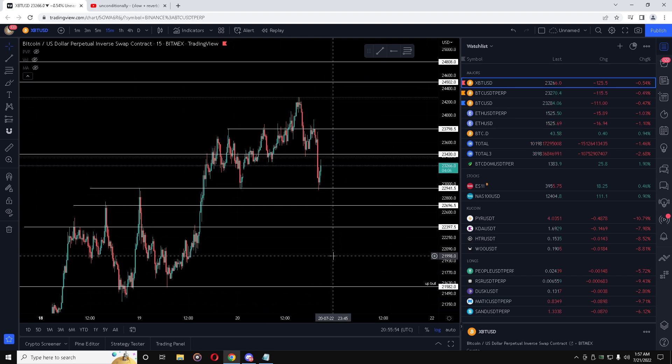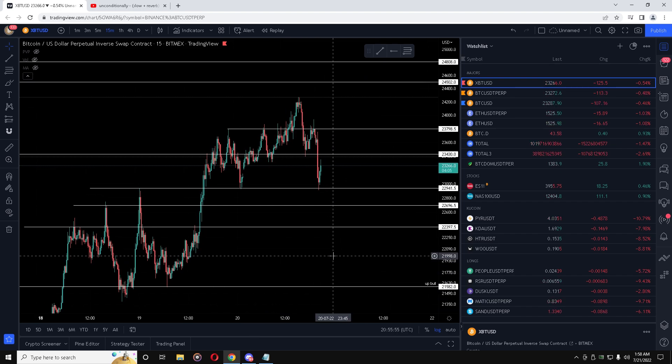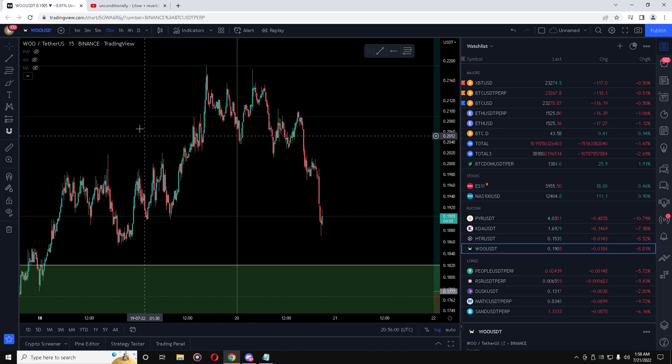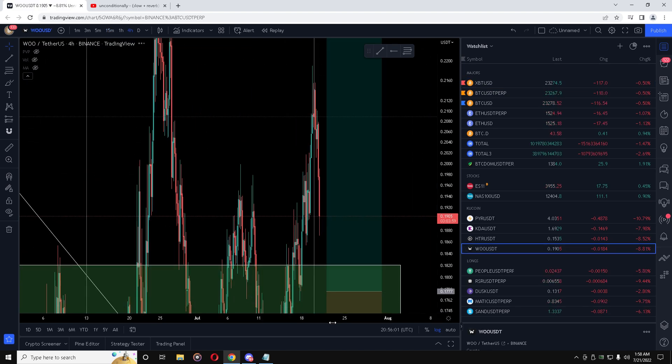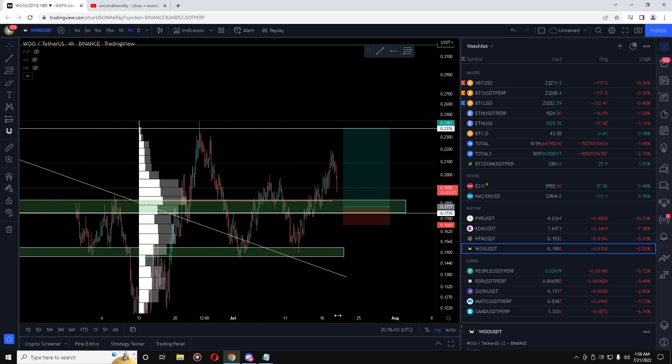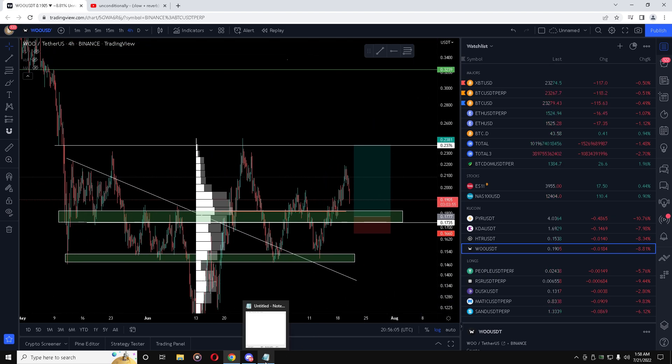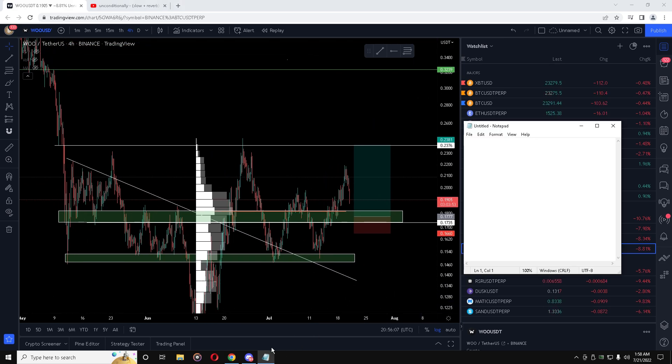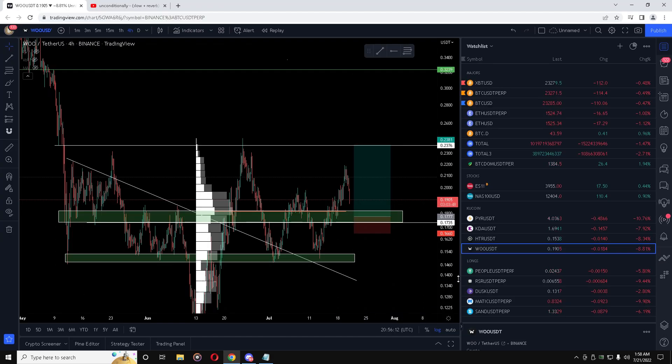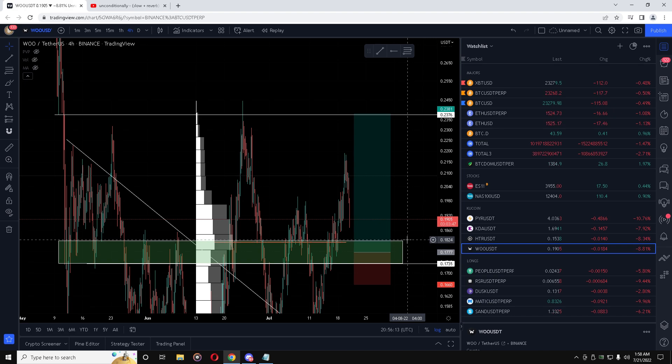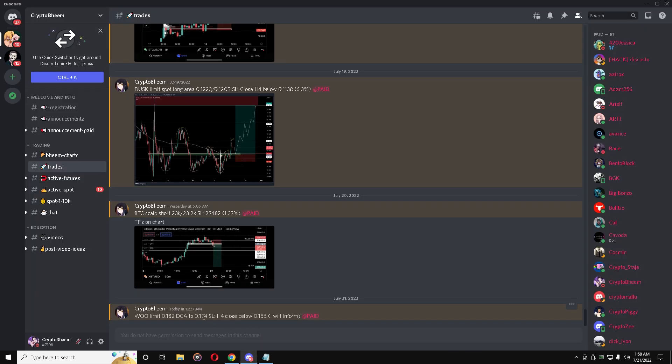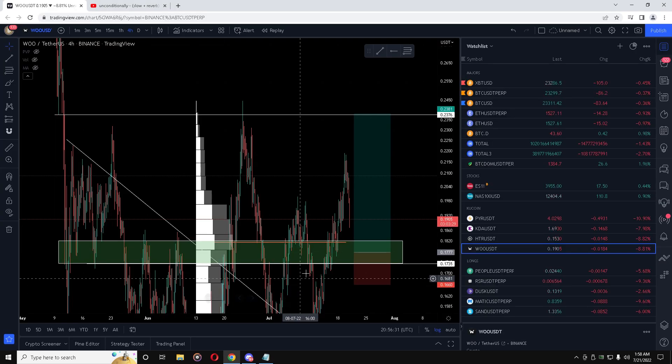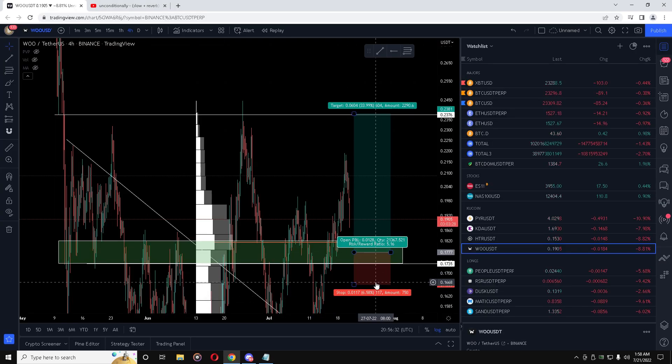Let's go here and find the trade which I just gave. WOO limit 0.182 to 0.174. That's the range - it starts at 0.182 and ends at 0.174. That's the stop loss which I will announce because it is a manual closure. This trade is no longer valid, I cancelled it, but just for reference I'm going to use it for this video.